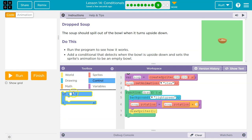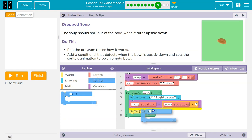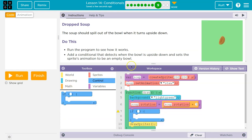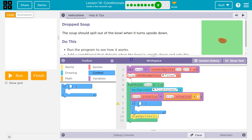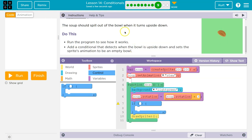So I'm going to go into control, grab my if, and I guess I'll do it here. Now, what should I ask? I'm going to ask if is upside down.